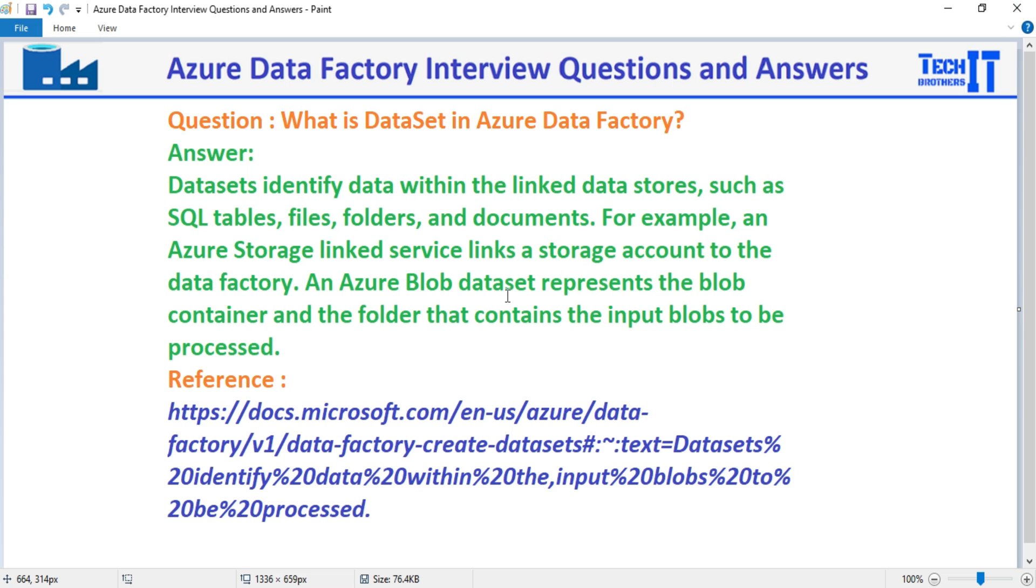So this is the definition. Maybe we need to get the data from the container where a file is sitting in the blob storage, and that's what is going to be our data set.